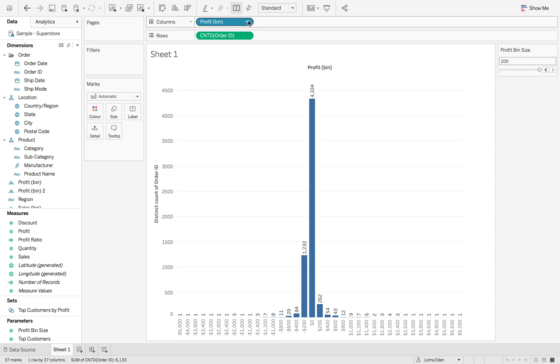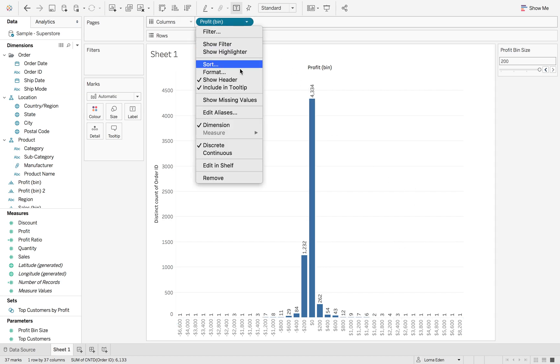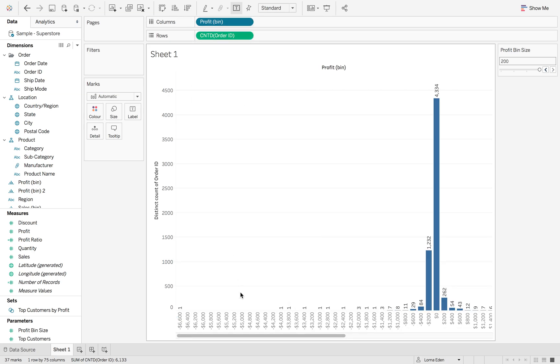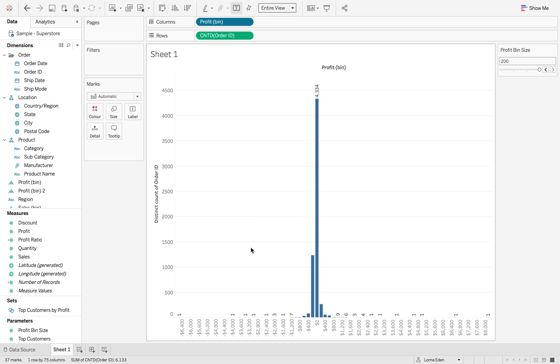What we can do is if we click the little drop down and hit show missing values and hit entire view, you'll be able to see that we actually have all of that data in there.